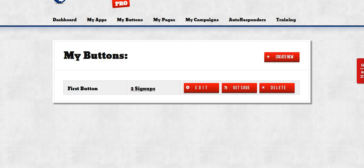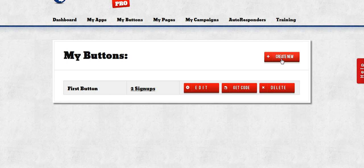So to create a button, you're going to go up here and click on the My Button section and select Create New.